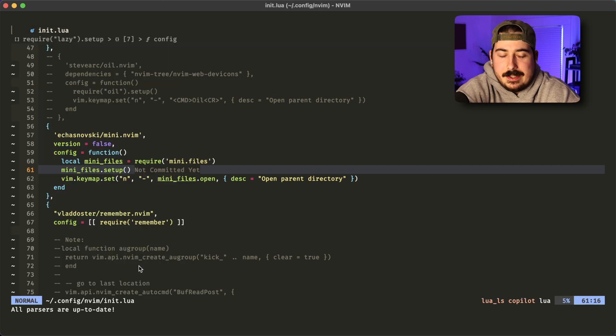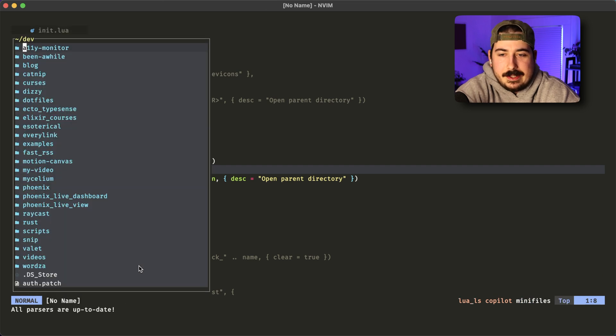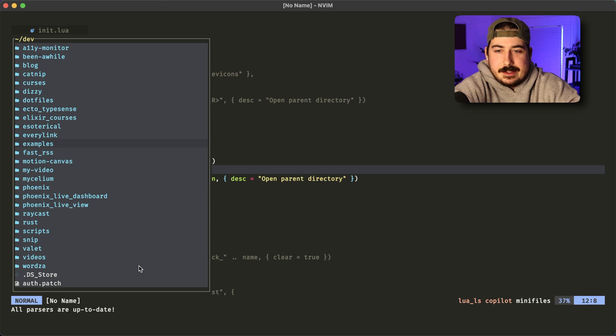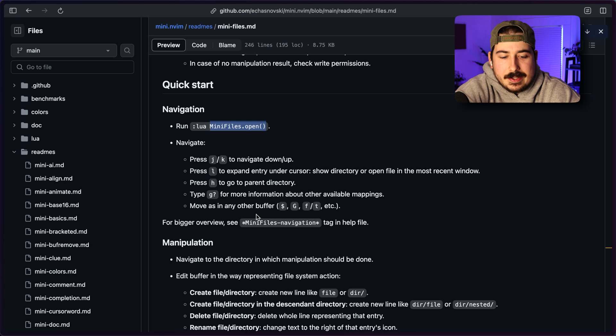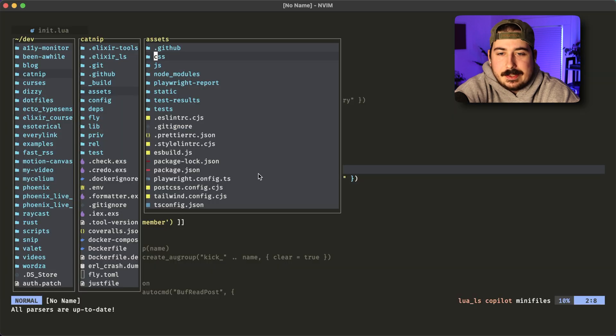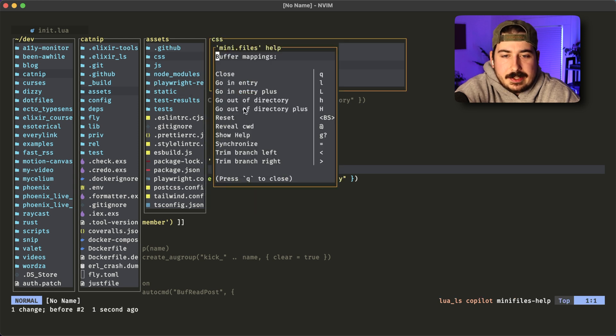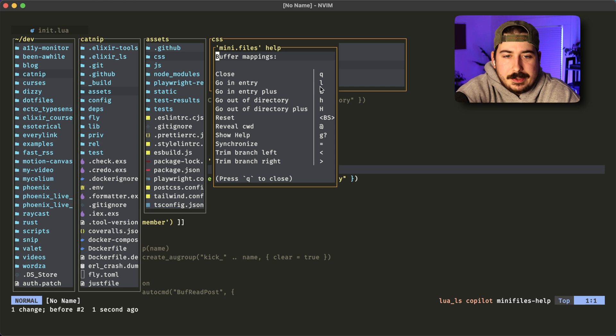And okay, so now when I hit hyphen, I get this little thing here. And if I look at the docs, it looks like we can go up and down with JK. And then L and H to go left and right. Wow, this is pretty cool. Looks like there's a little help here. So that's how we close. Go in entry.